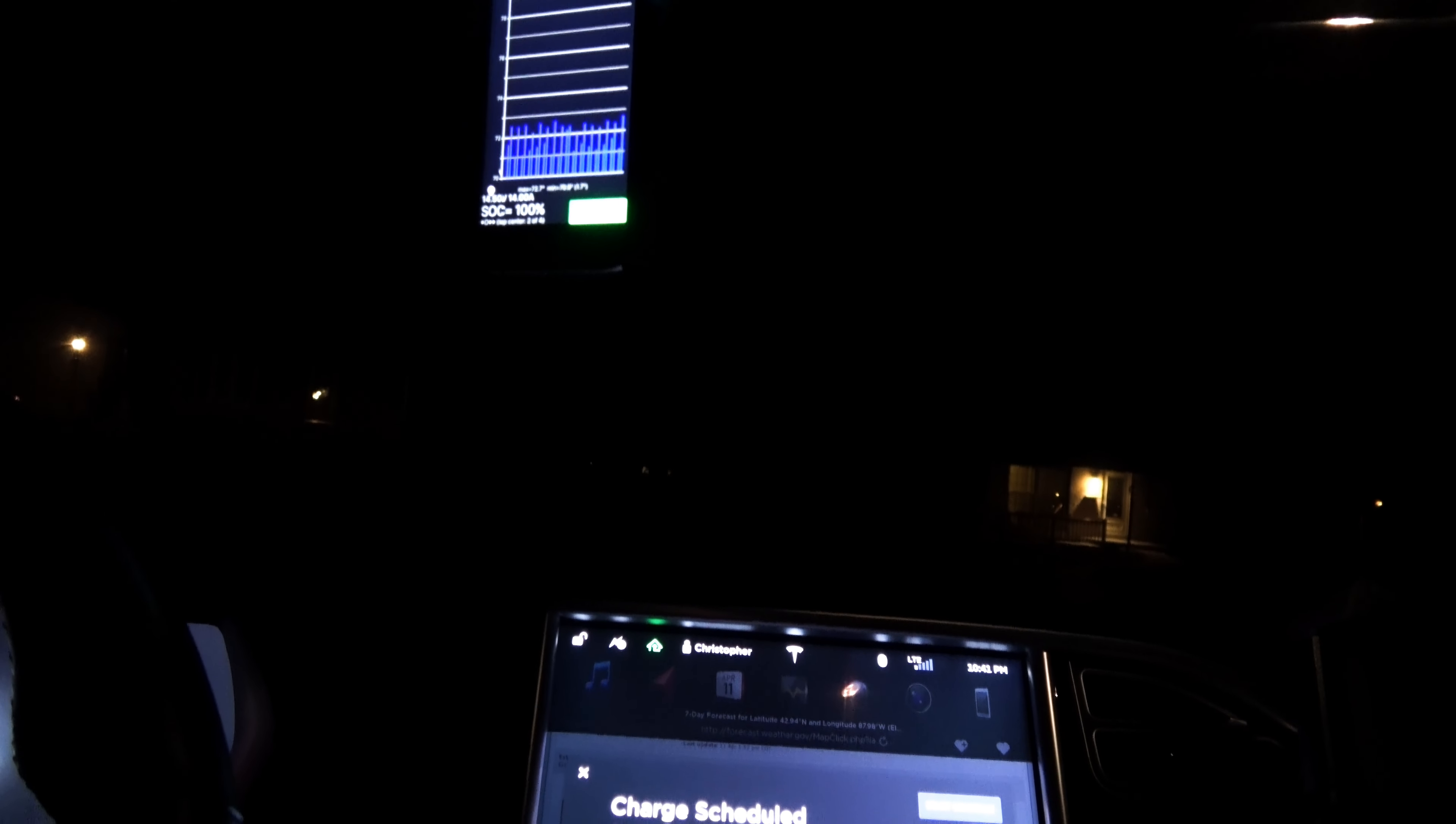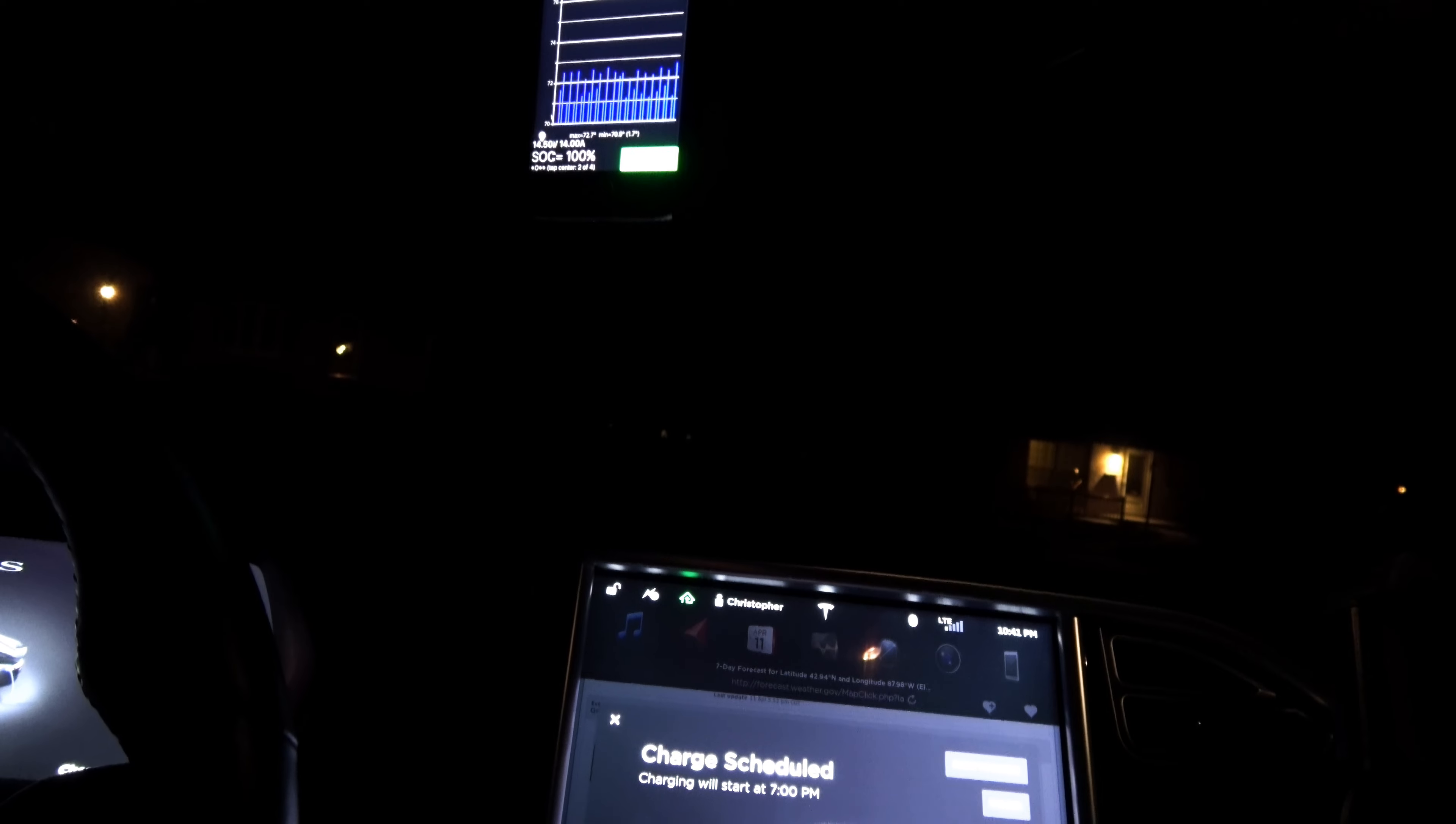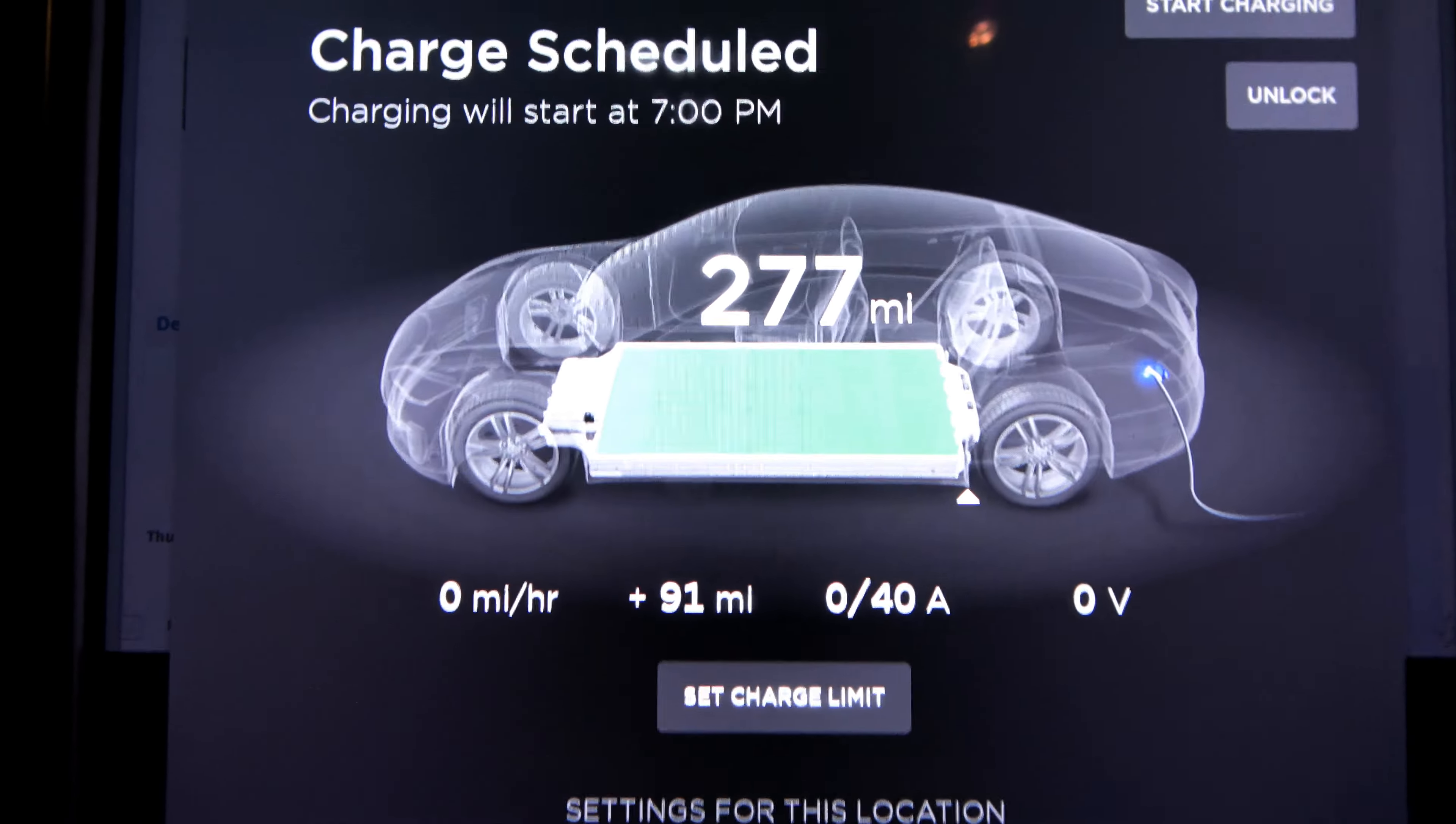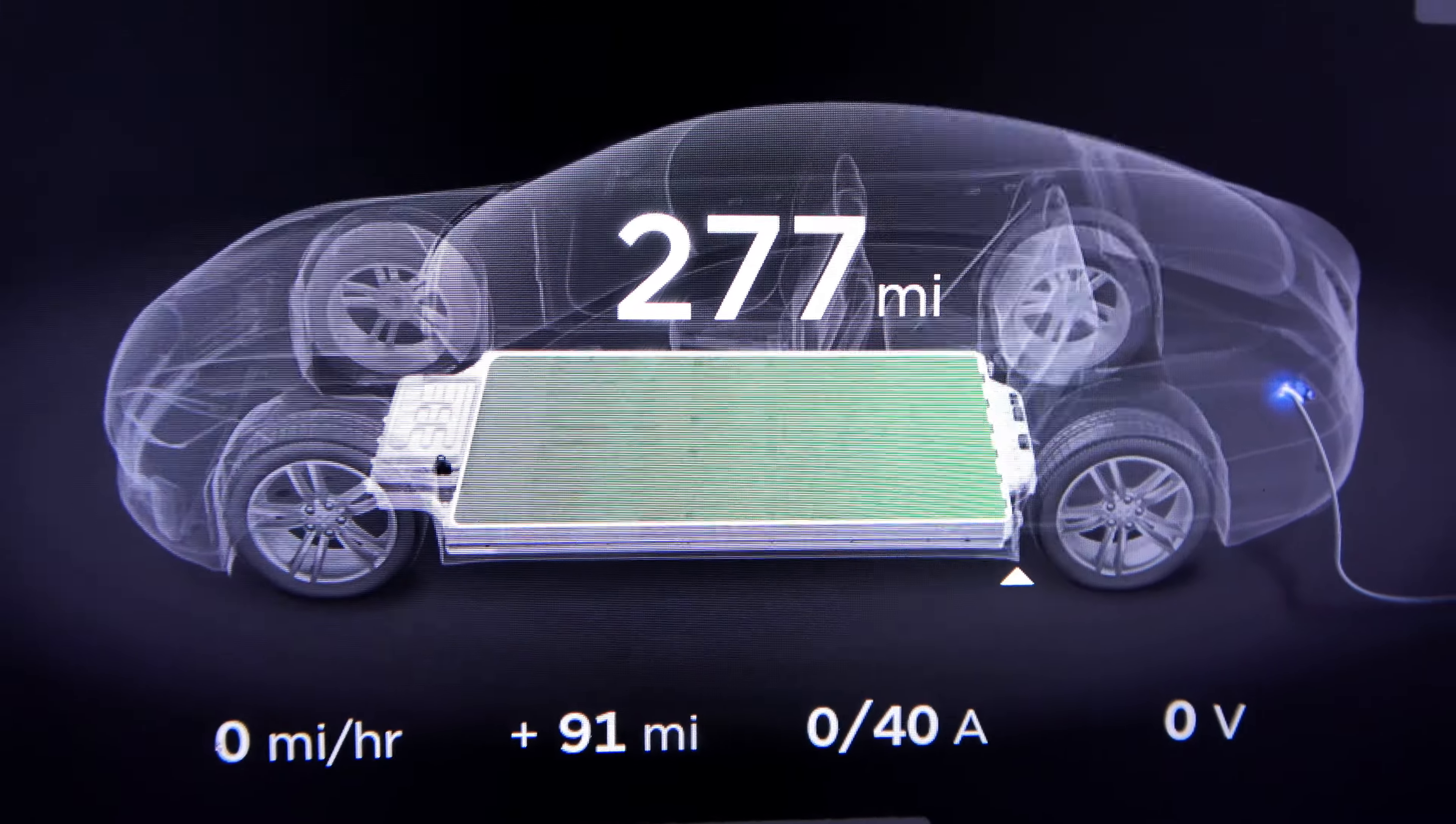This is 56 weeks of ownership with this car, which basically means it's time for a one-year review of a 90D. Why not make it a one-year review of my 90D compared to my old 60? That is it for this evening.